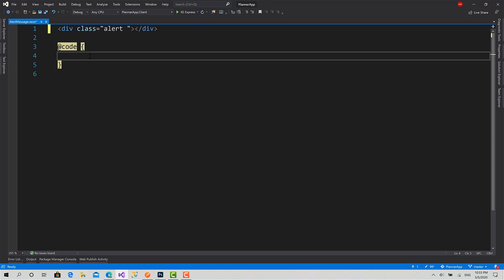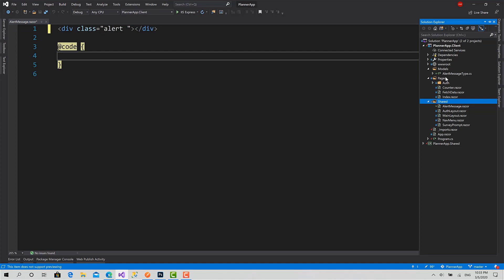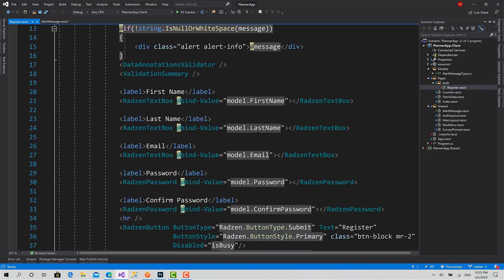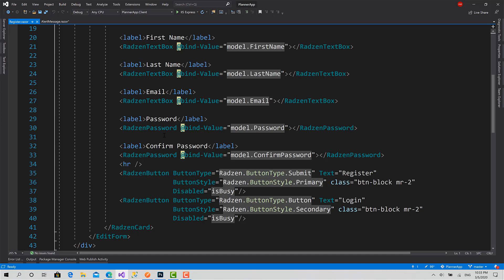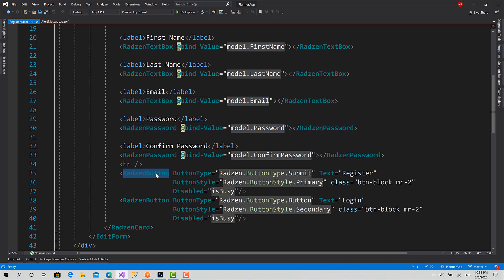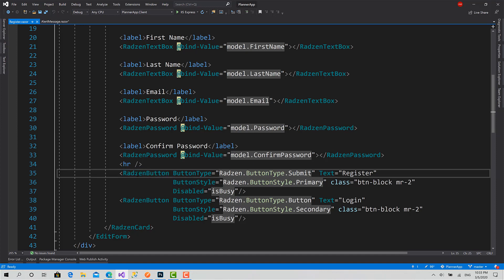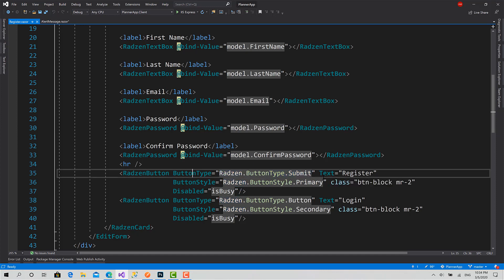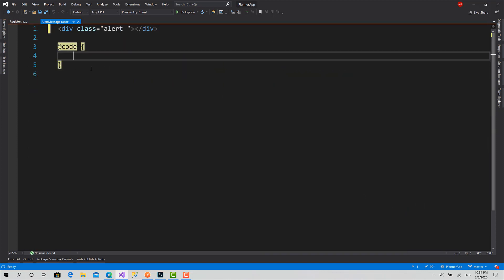Now to make this component accept parameters, if I go back to the Register, you can see here Rads in Password, Rads in Textbox, Rads in Button. All of these are shared components or reusable components. You can see here I can pass parameters, its properties, and can set values for them like ButtonType, Text, ButtonStyle.